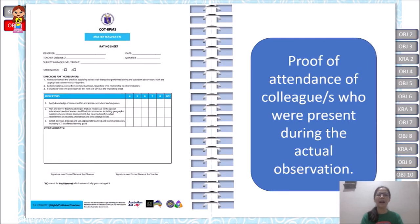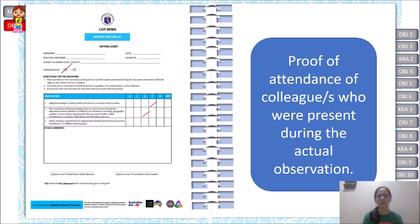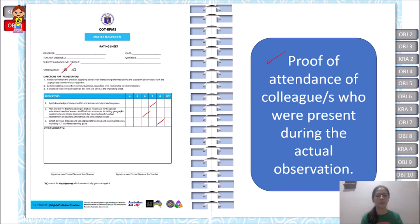For the MOV for Objective 1, highly proficient teachers also submit a rating sheet — similar to proficient teachers, but the rating range is 4 to 8 (versus 3 to 7 for proficient teachers). Additionally, highly proficient teachers must include proof of attendance of colleagues who were present during the actual observation. This reflects the two hats — teaching students while also having co-teachers observe and learn from your class.